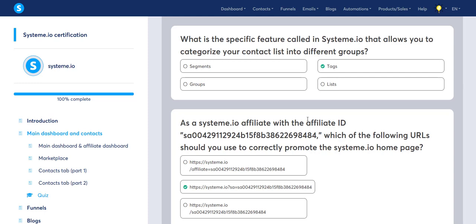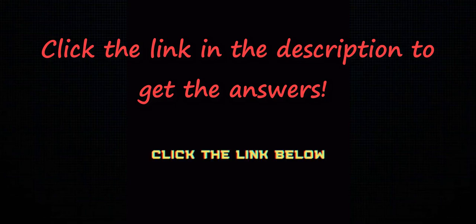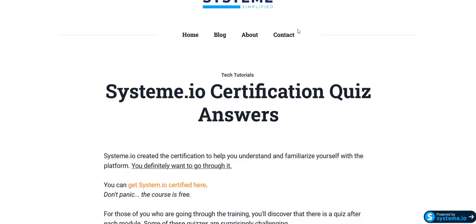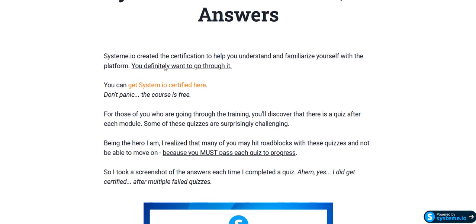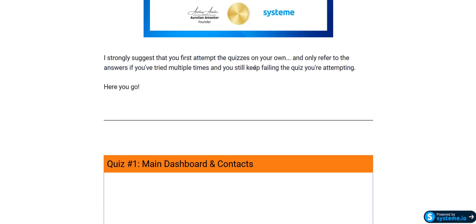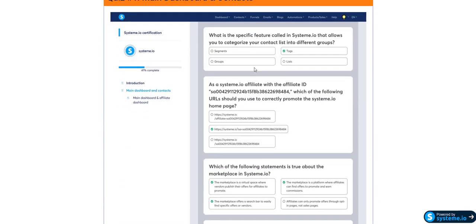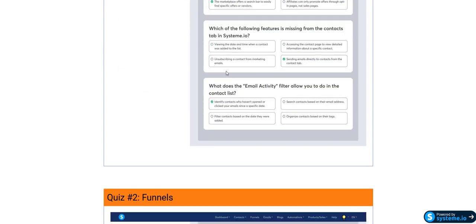There is a link in the description that will take you to my blog where you'll find all the system.io certification quiz answers, so you can just check them against your own answers and you'll pass the test in no time at all.